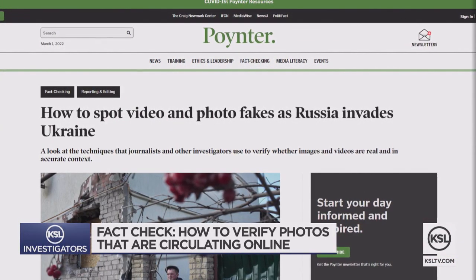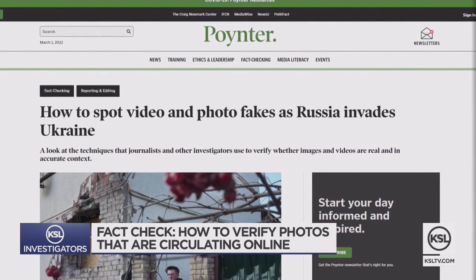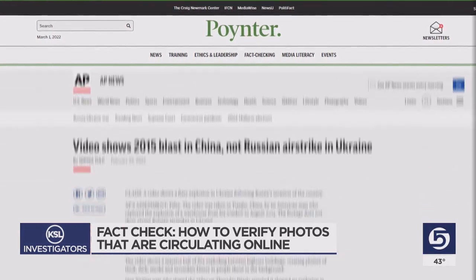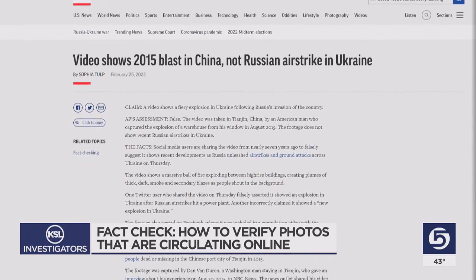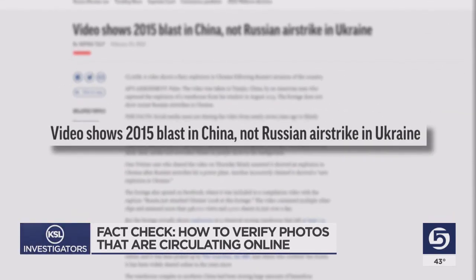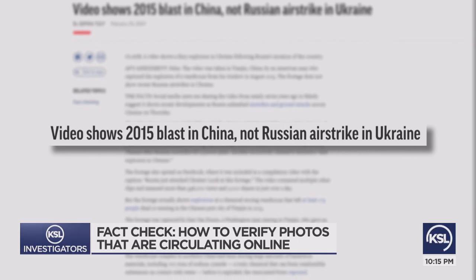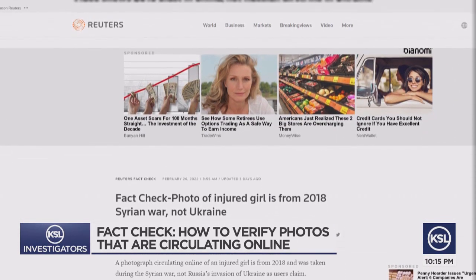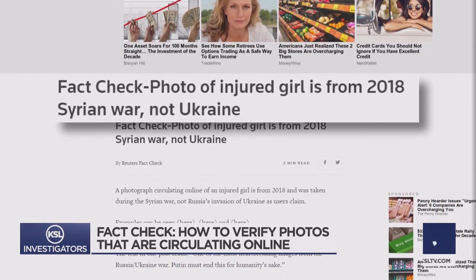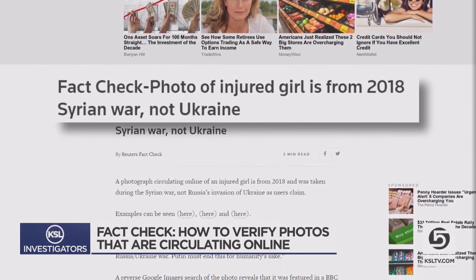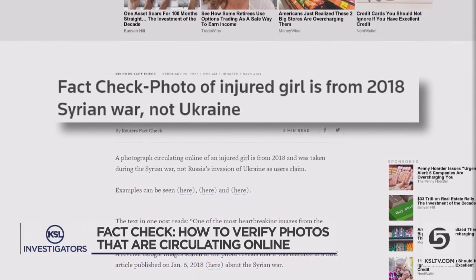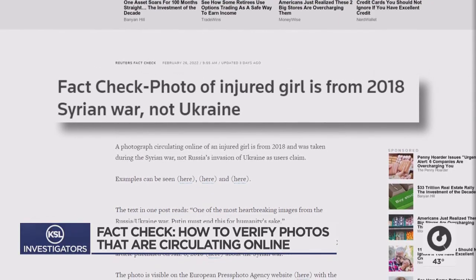The non-profit journalist organization Poynter is warning reporters to be extra careful verifying images as examples emerge. The AP says people are sharing images of a 2015 warehouse fire, claiming it shows modern imagery from Ukraine. And Reuters fact check says a photograph circulating online of an injured girl is from 2018, taken during the Syrian war — not Russia's invasion of Ukraine, as some users claim.